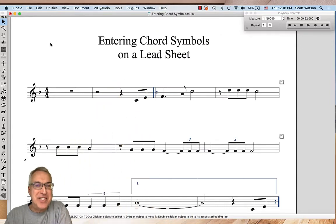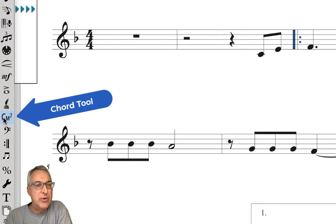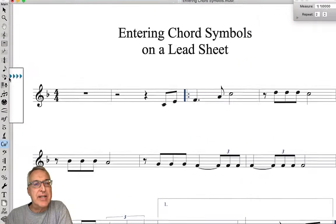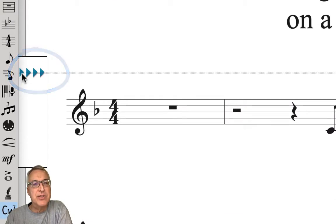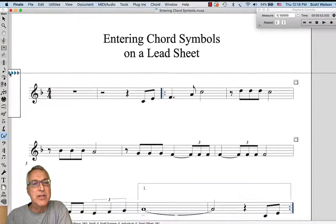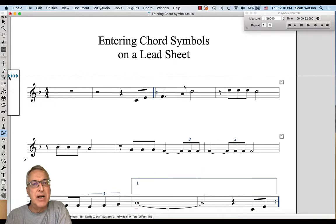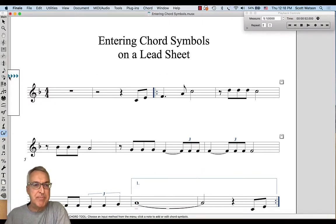I've set up a lead sheet with no chord symbols and we're going to choose the chord tool from the main tool palette. When we do, you'll see these triangles that appear along the left side. Those show you the vertical position of the chord symbols, if you want them a little higher or a little lower. We'll wait to adjust those until after we've put some chords in.